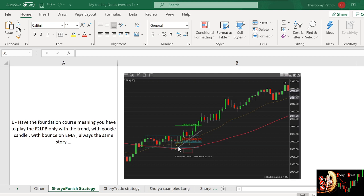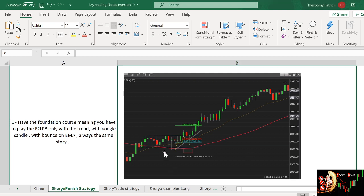That means I want people to take the trade that follows the trend, that bounce out of the EMA and so on. Always the same story with a good candle and whatsoever.